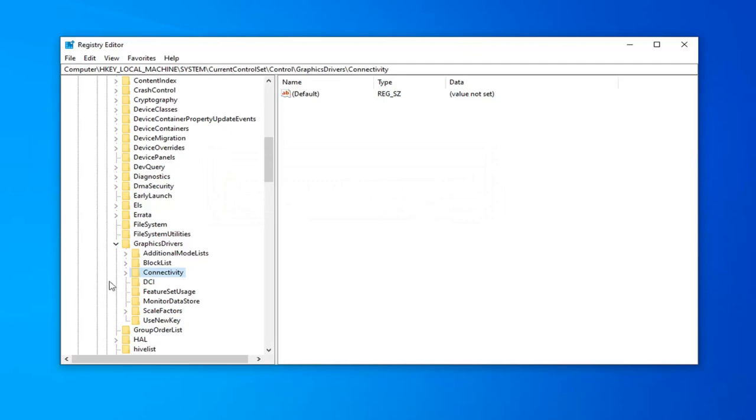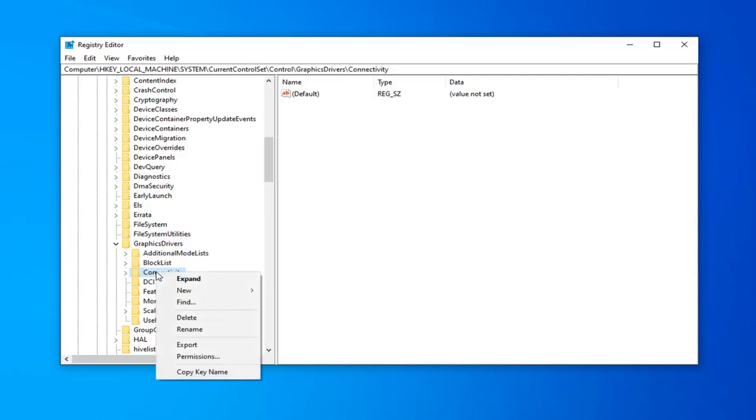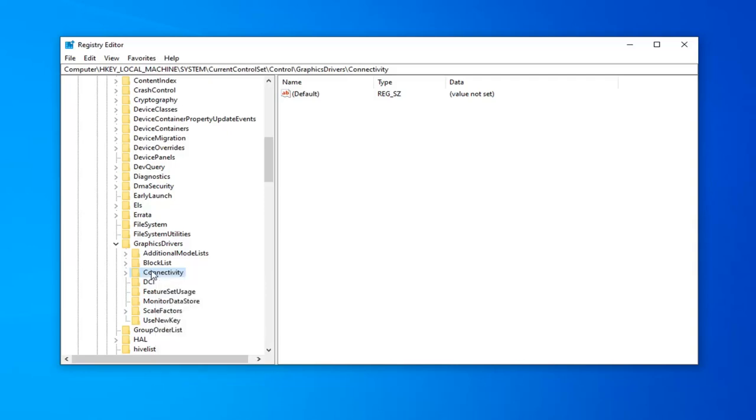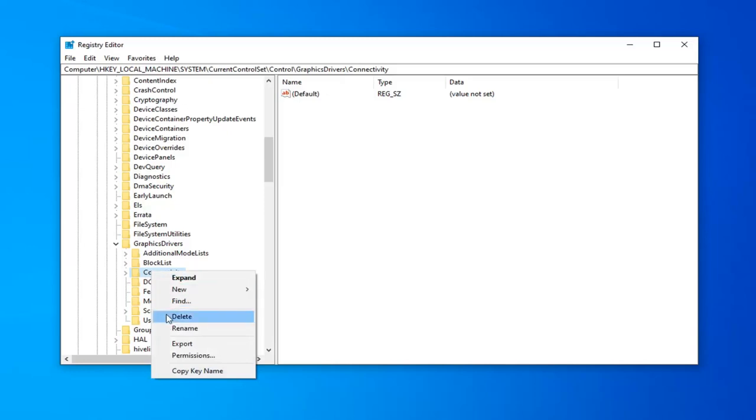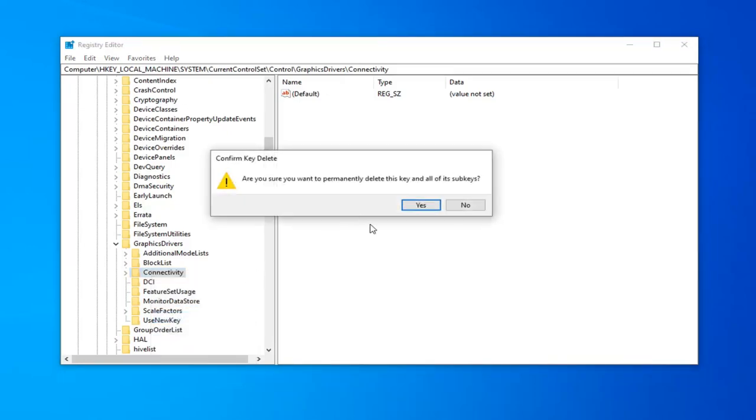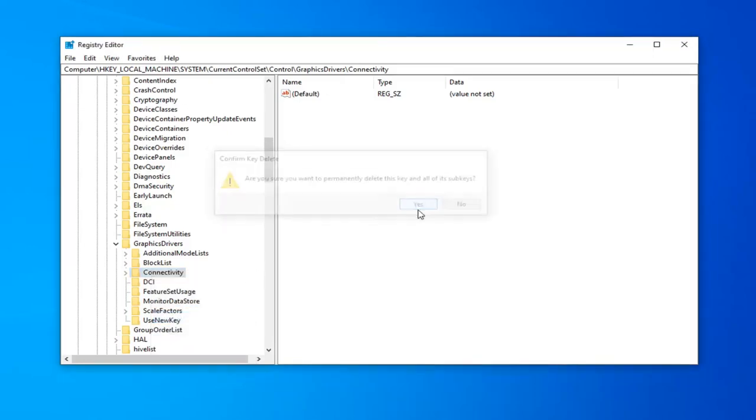Next one you want to delete is connectivity. Right underneath of that first one, you want to right click on it. At least in my case, it was right underneath the first one. Right click on that and then select delete. And again, you want to confirm you're going to delete it. Select yes.